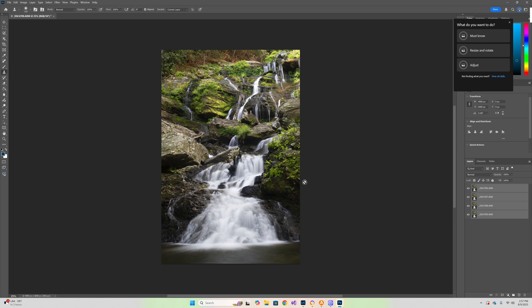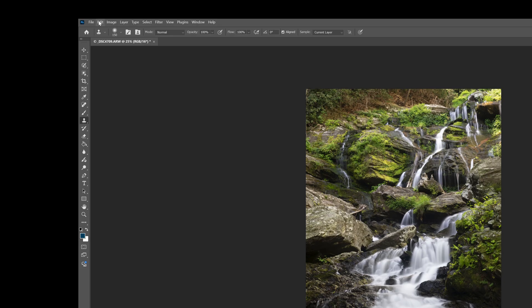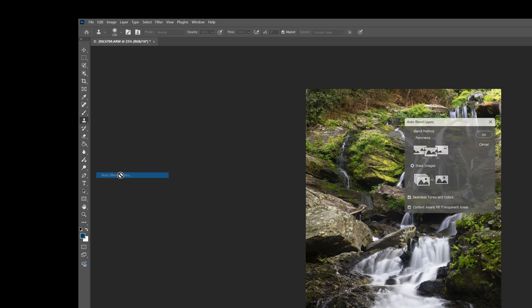Now it hasn't done any kind of stacking yet. That's the next step. You have to do the stacking part next. Auto align layers just aligns them, it does nothing for your focus stacking. So we still have them selected over here. If we go up here to edit, the same exact menu, and we come down to auto blend layers, it's right below auto align layers. Go to auto blend layers.